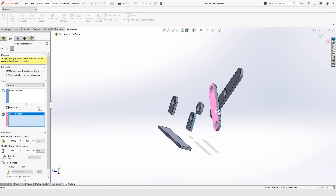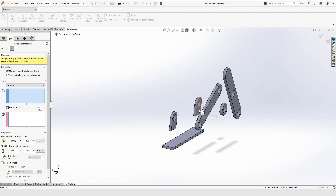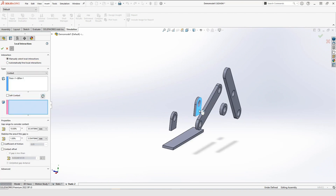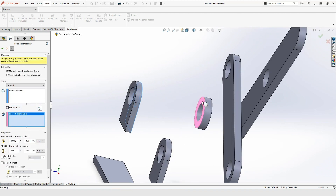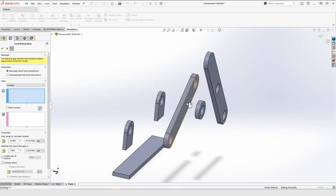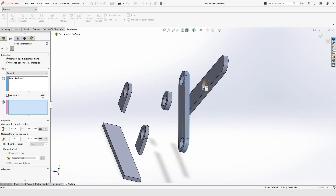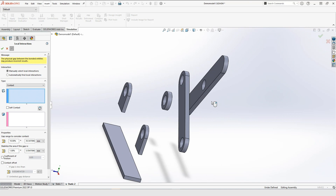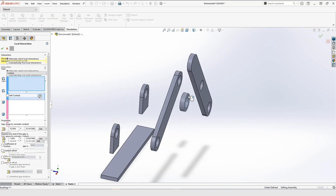When picking the different faces for the interaction, you can use the right mouse button to go to the next window in the Property Manager. When you have selected the faces and the interaction is fully defined, you can use the right mouse button again to save it.